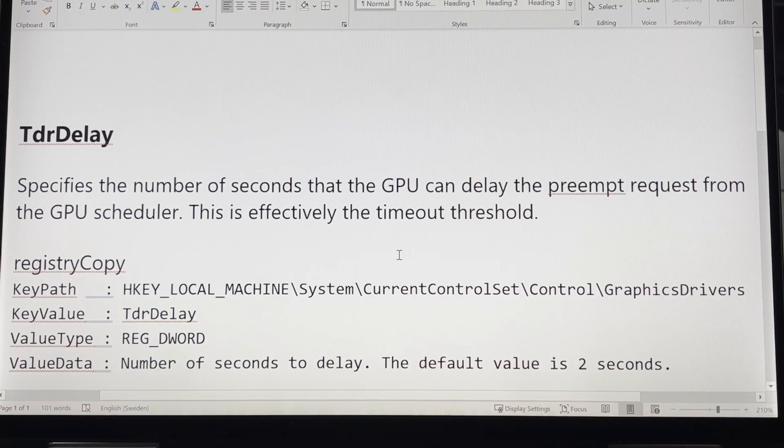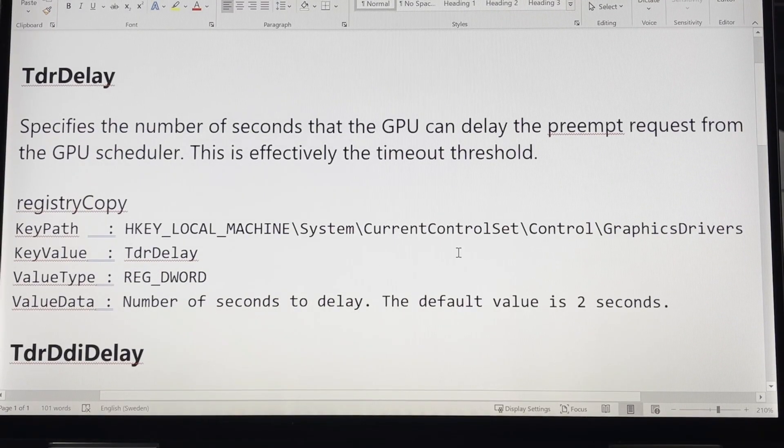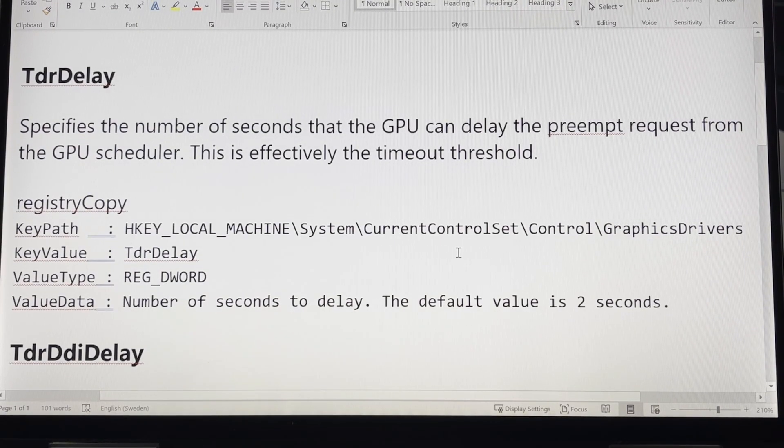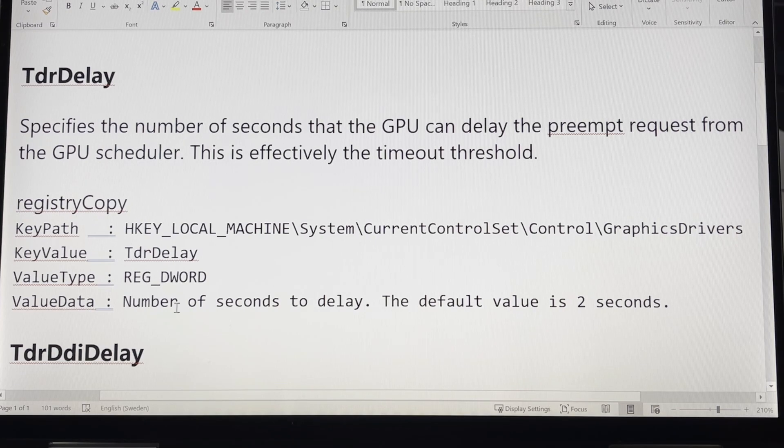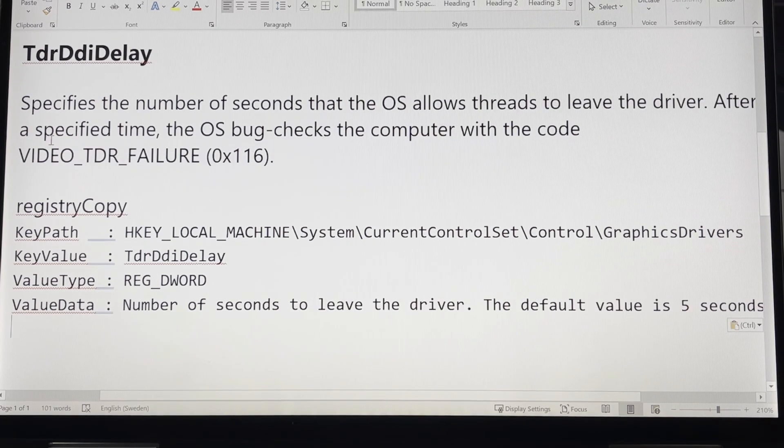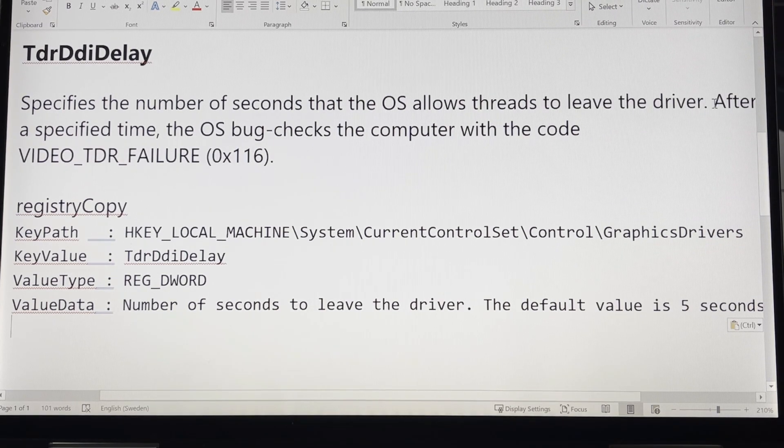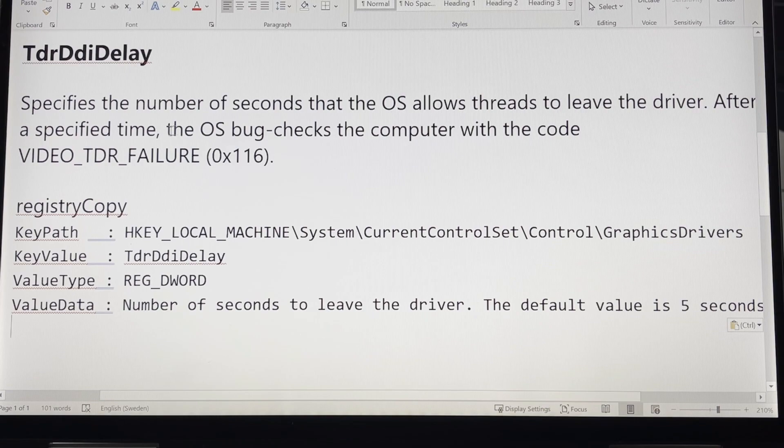You can see the definitions of TDR Delay and TDR DDI Delay here, defining the timeout thresholds. The default value for TDR Delay is 2 seconds and TDR DDI Delay is 5 seconds.